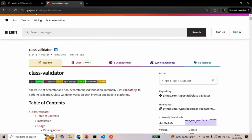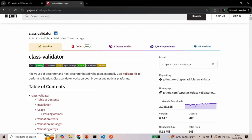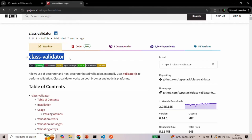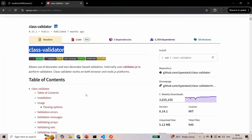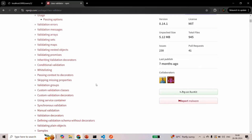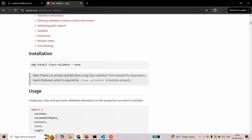Let's go to the browser. If you open npmjs.com and search for class-validator, it will take you to the documentation page for class-validator. This class-validator allows use of decorator and non-decorator based validation, and it internally uses validator.js to perform validations. Class-validator works on both browser and Node.js platforms. We can install this package from npm.